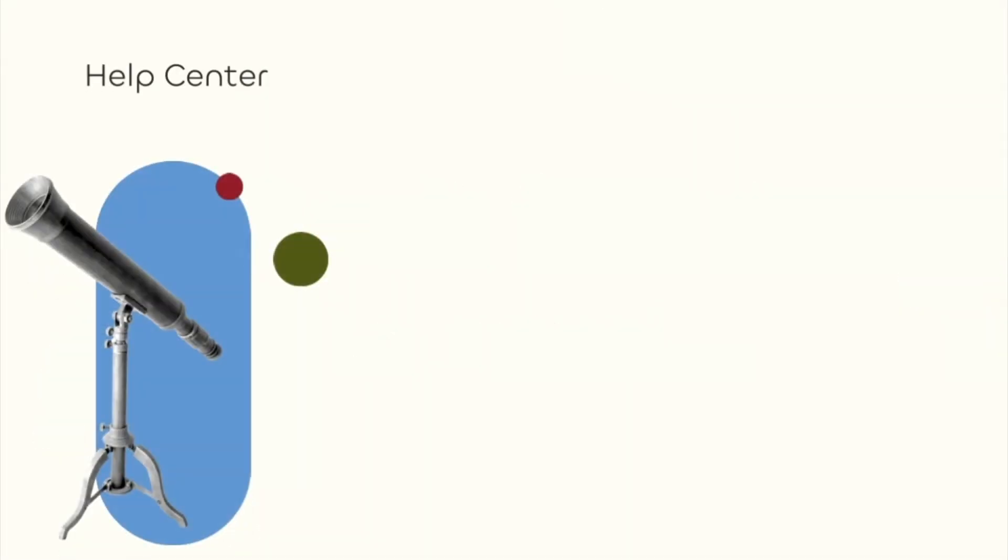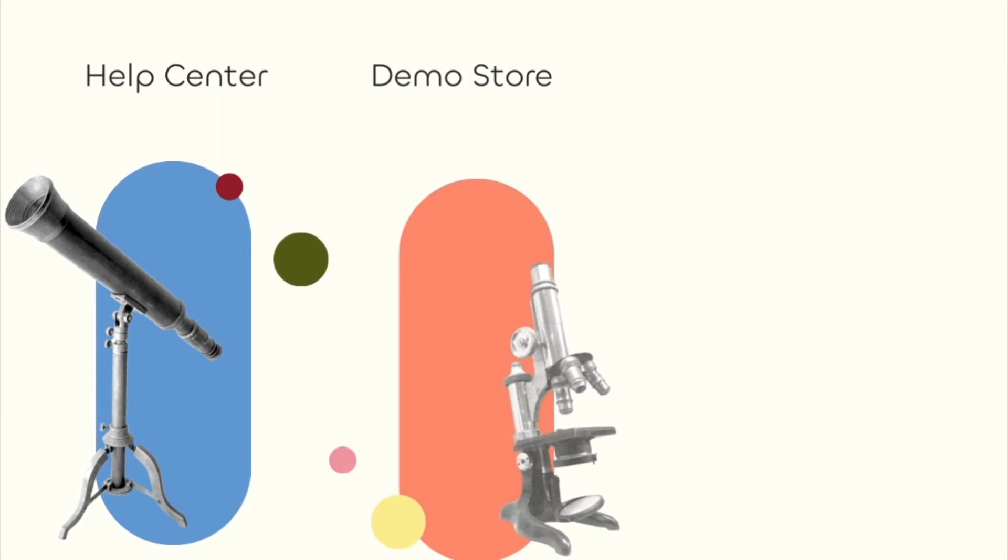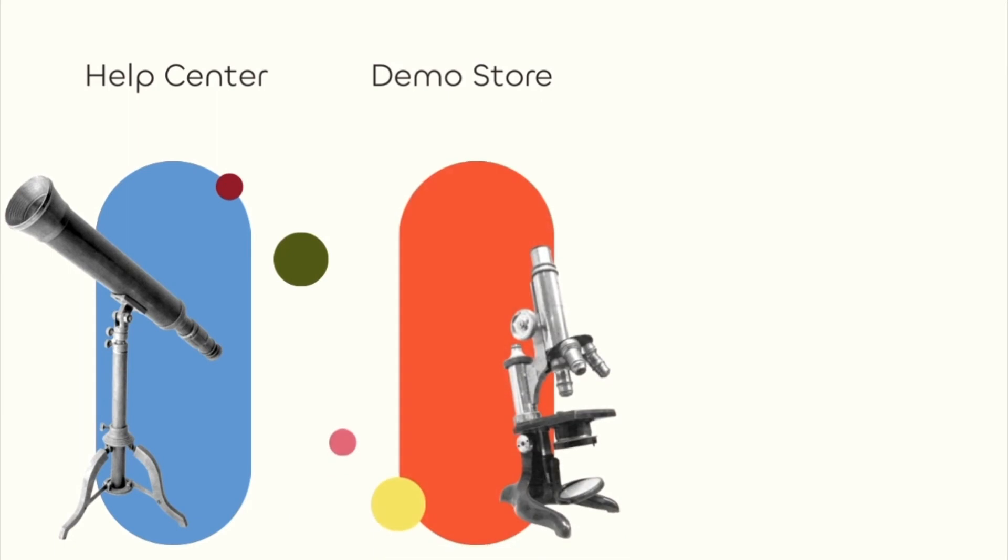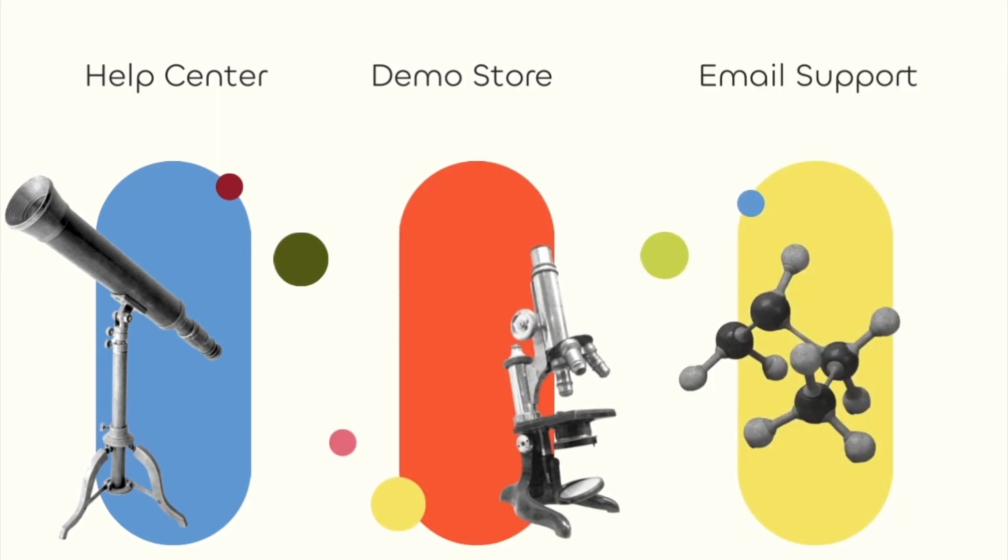For more help check out the help center, the wholesale club demo store, or email into support. Happy selling!